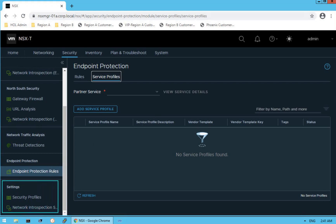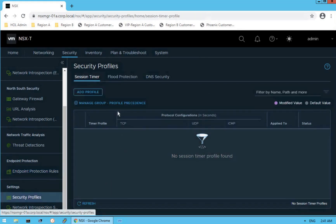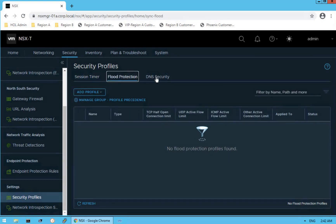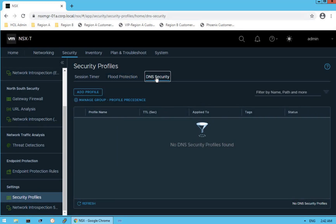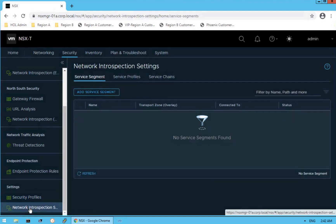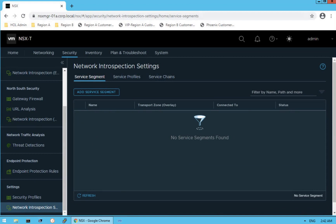The next item is Settings — system-wide settings. The first option is security profiles, where we have profiles like session timer, flood protection, and DNS security. You can create security profiles based on your business requirements and apply them. Next is network introspection settings, where you can configure service segments, service profiles, and service chains. These are all advanced topics that go much more in depth about security services provided by NSX. For now we are just walking you through and making you familiar with the NSX security dashboard — in subsequent lectures we'll cover every single feature and capability for better visibility and control over security traffic within NSX data center boundaries.